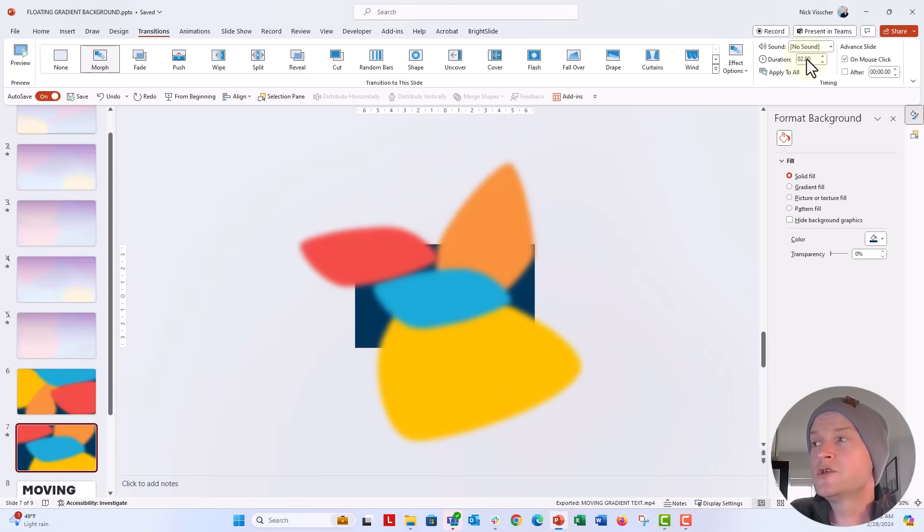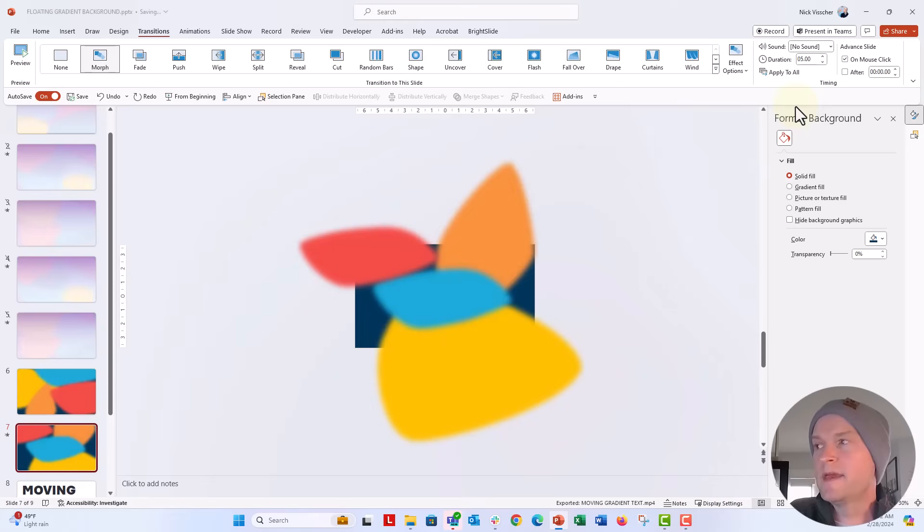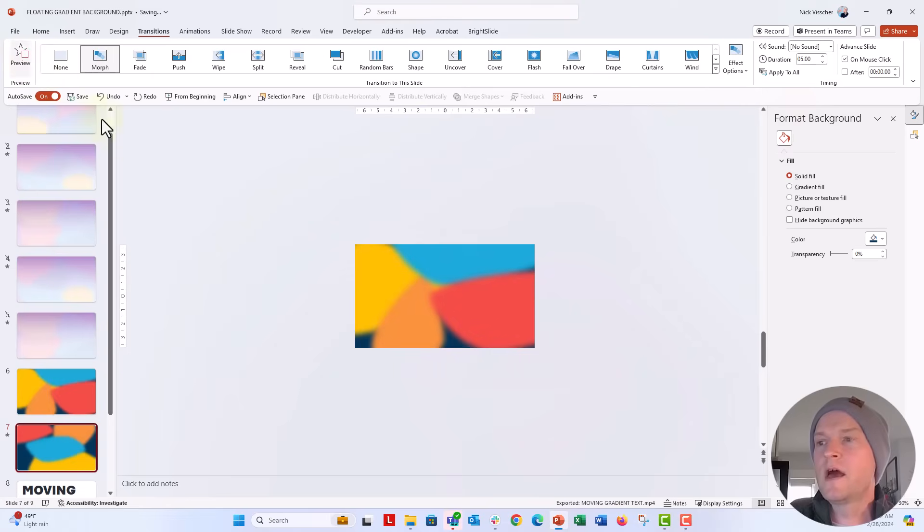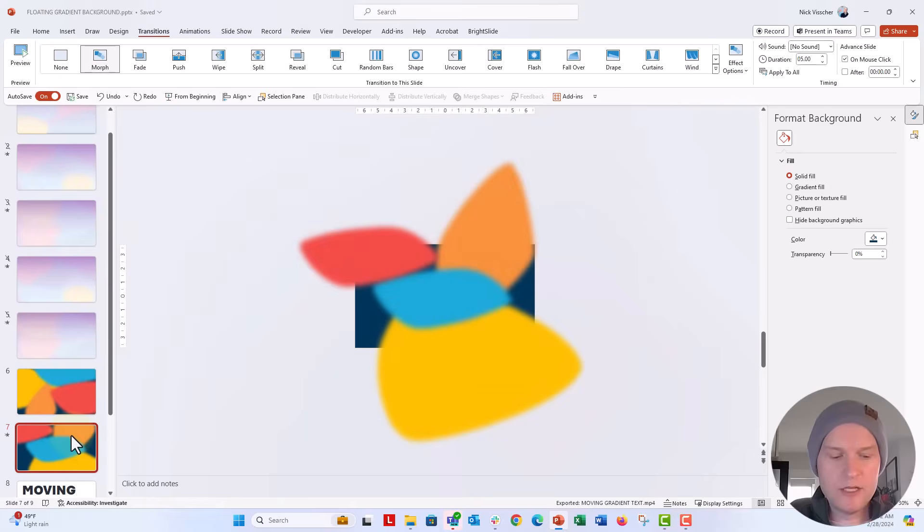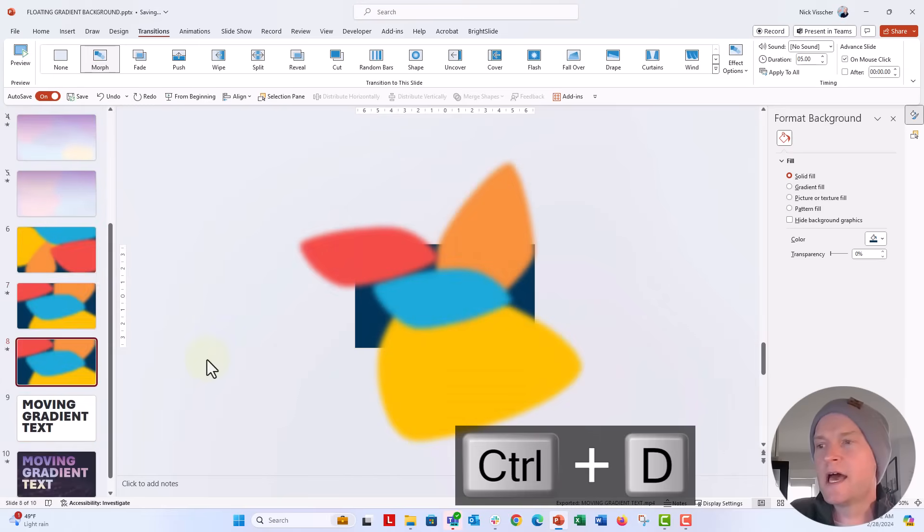You could set it to go slower or faster. Right now the duration is two seconds. I'm going to make it five seconds and see how that looks. All right, I'm liking that.